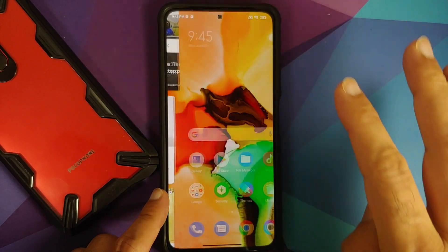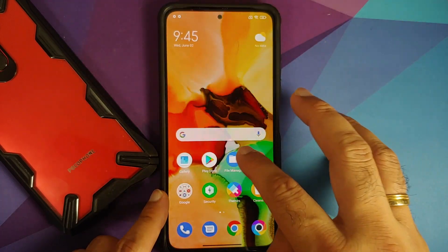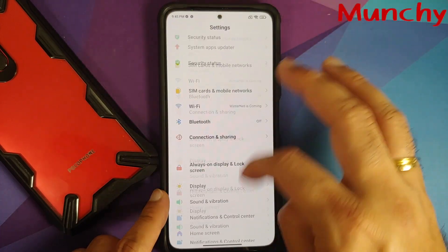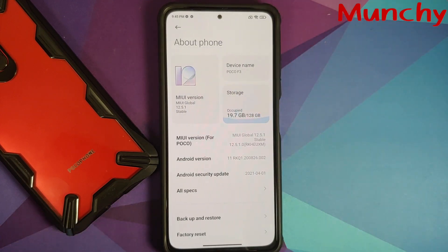That is how you replace the default launcher with the MIUI 12 or MIUI 12.5 system launcher on the POCO F3. Hope the video helped — likes, shares, and subscribes are appreciated, and feedback and comments are more than welcome. See you when I see you.